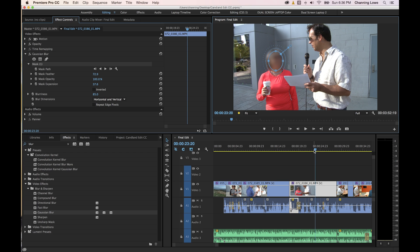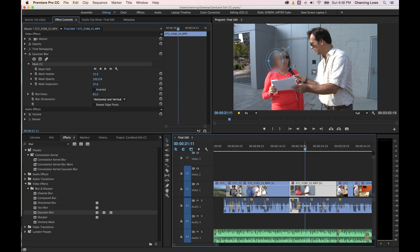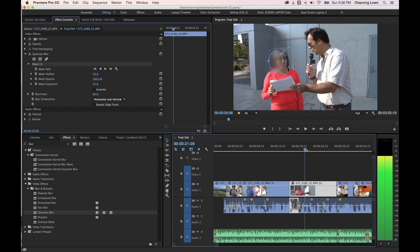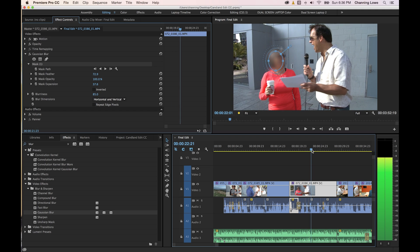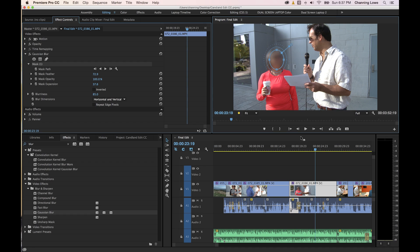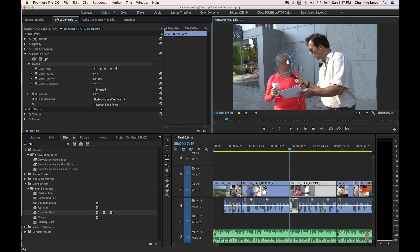Notice as we grab our playhead and drag through this, as the camera moves, her face is revealed from behind the mask. The mask does not move with her face. So what we're going to do is get back to where I put the mask on her face — I'm going to move to the beginning of the clip and put the mask right over her face. These are mask tracking tools here.